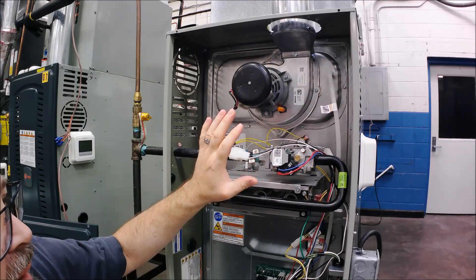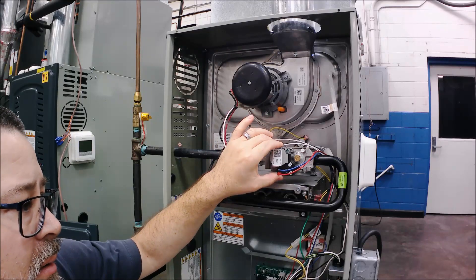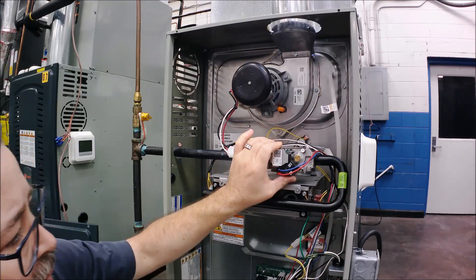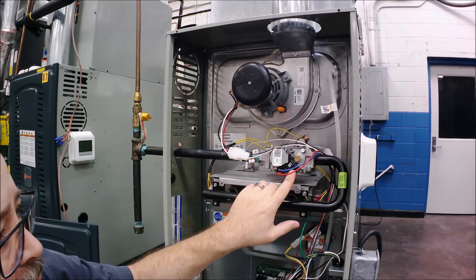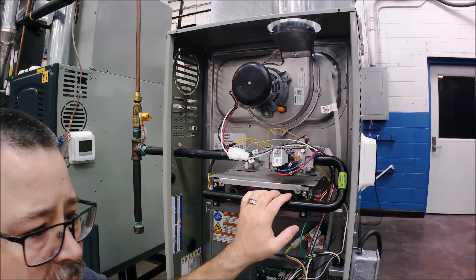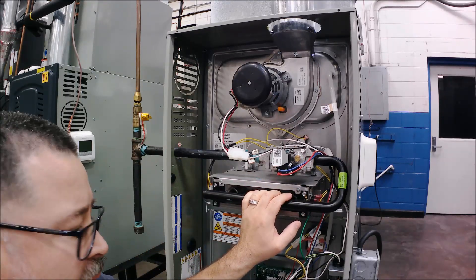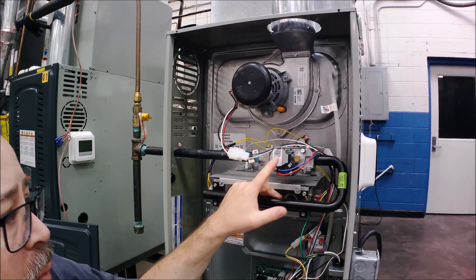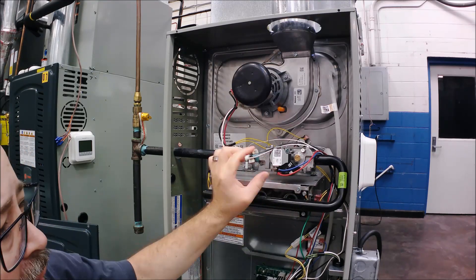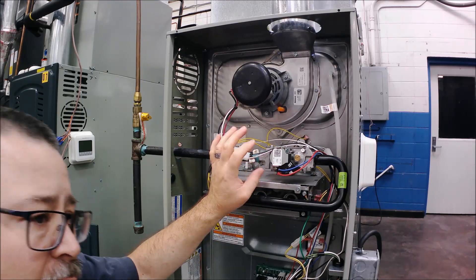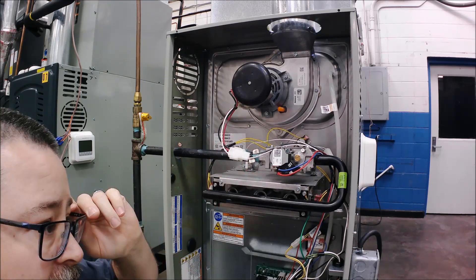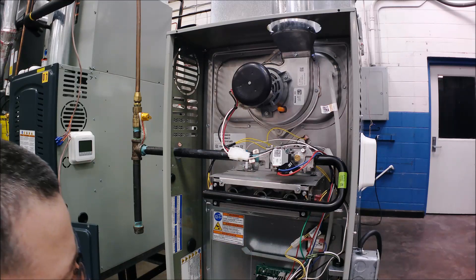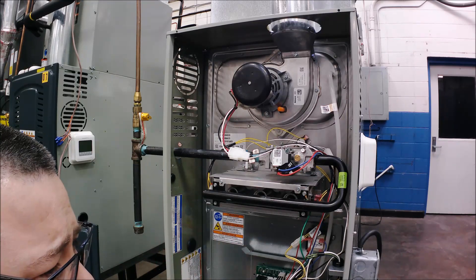Now that we've taken the cover off, we can see the gas valve with 24 volts to it. This is a single-stage heating system—the gas furnace is basically on and off. There's no fanciness to it, just one stage heat.